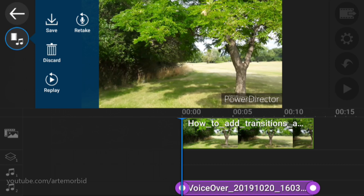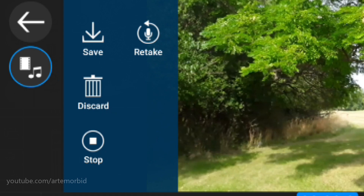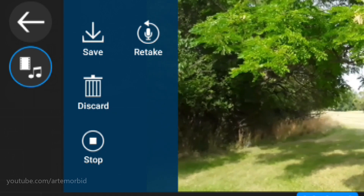But let's take a look here. So you can download that and save it. You can retake it. You can delete it and start all over again. Or you can just replay. So let's hit replay.